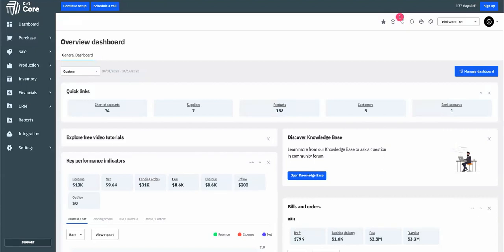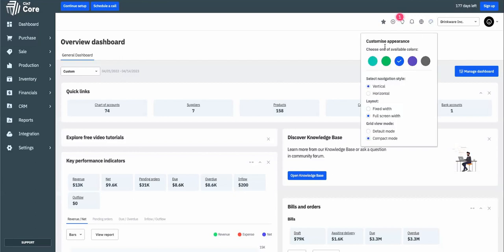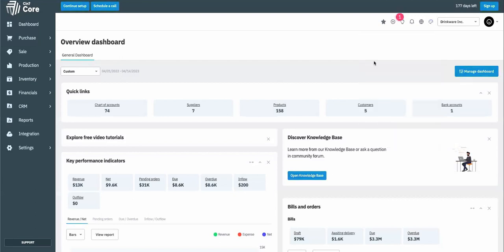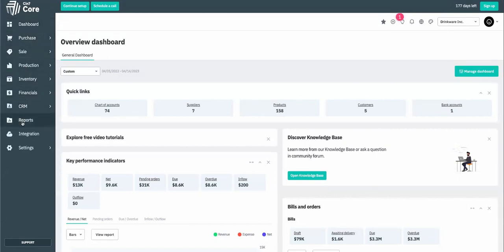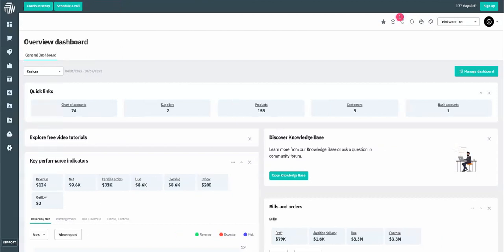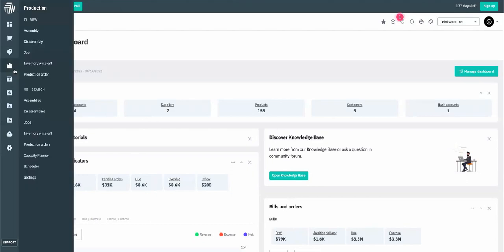Before we get started, you may wonder why my menu layout looks different than yours. Each user can customize the appearance of CIN7 Core to fit their preferences. You can change the color of the icons as well as the navigation. Currently, I have my navigation in a vertical, which means that I have the icons as well as the menu options listed there. And once you click on the icon, your menu options will appear.